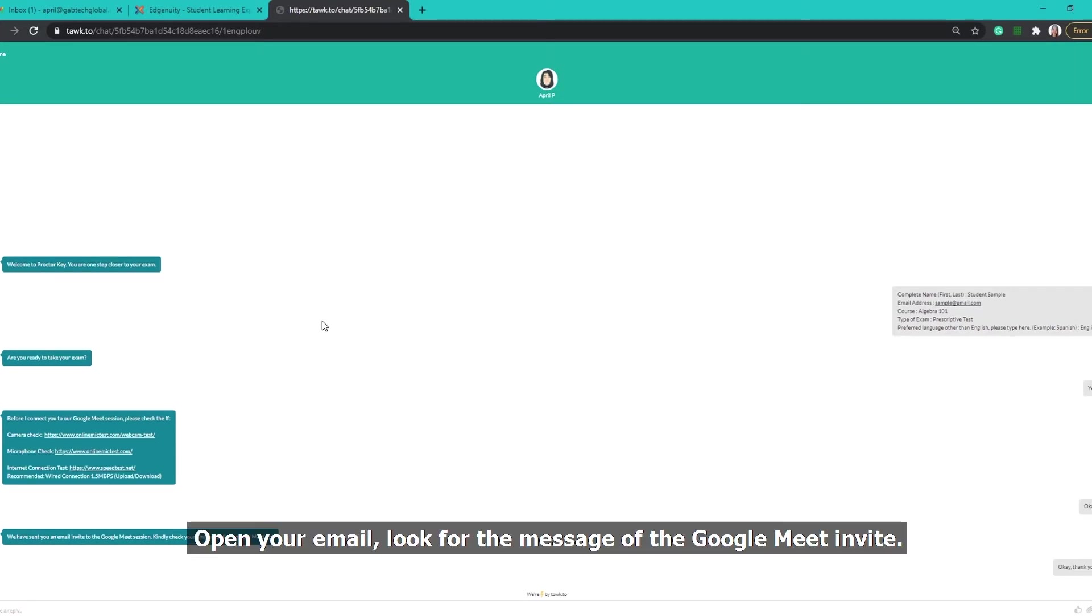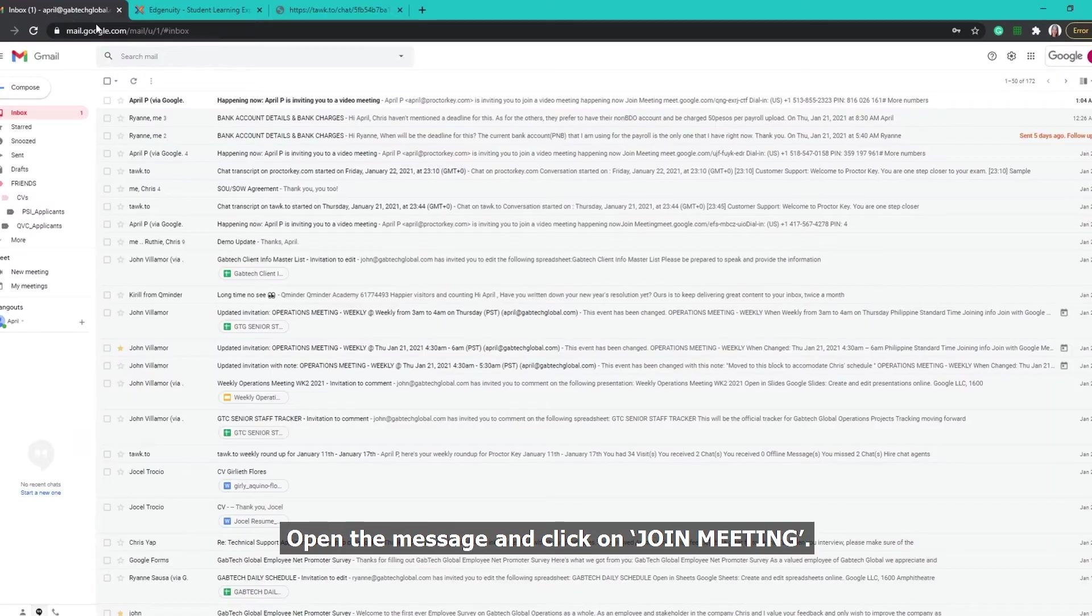Open your email. Look for the message of the Google Meet invite. Open the message and click on Join Meeting.